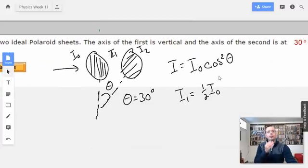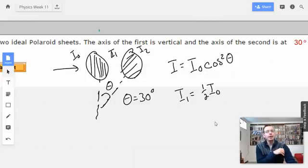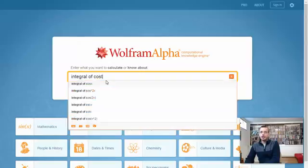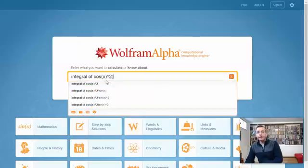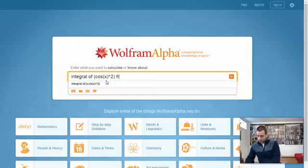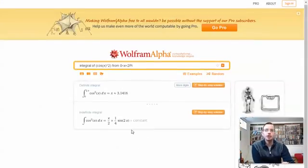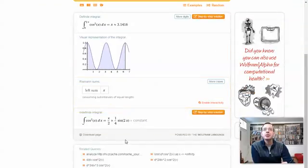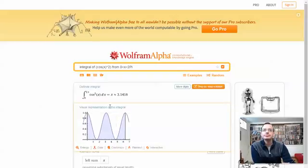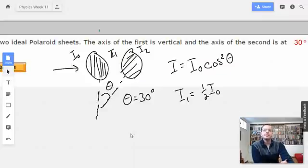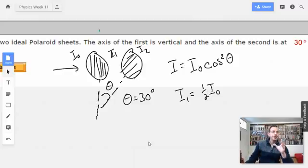You can show this through integration — taking the integral from zero to 2π of cosine squared theta, which gives you one half. That's the idea: you have completely random light everywhere. When you go from unfiltered to filtered, it gives you one half.